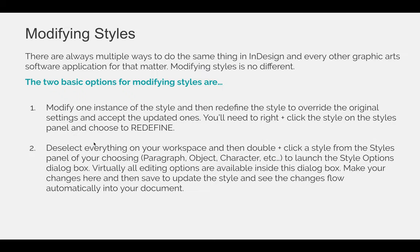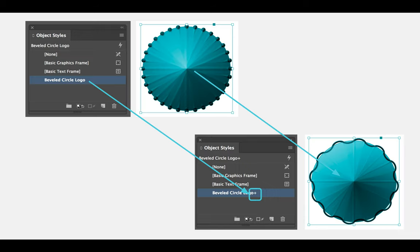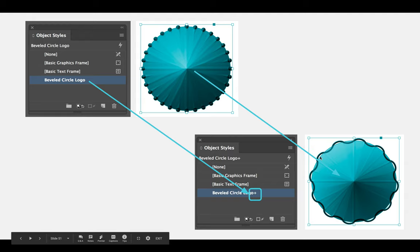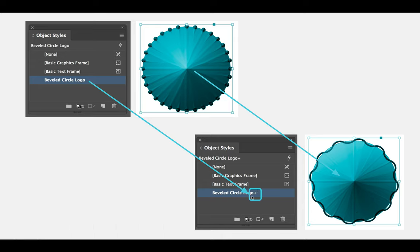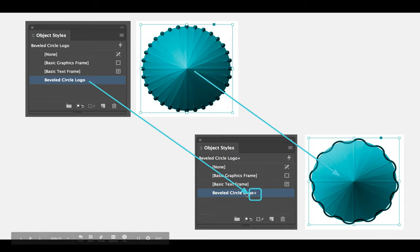We'll go through both options. The first is to create your Beveled Circle Logo — you can see it here. In this case, instead of making it yellow, I changed the stroke on the outside. With that object selected, you can see that Beveled Circle Logo has a plus sign in the right-hand corner, indicating that the saved settings differ from what you've changed.